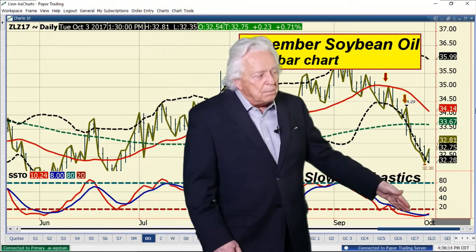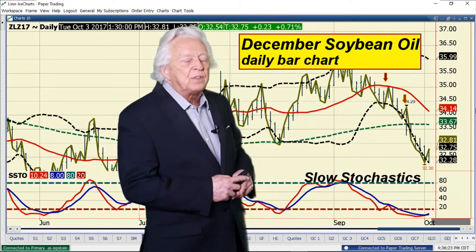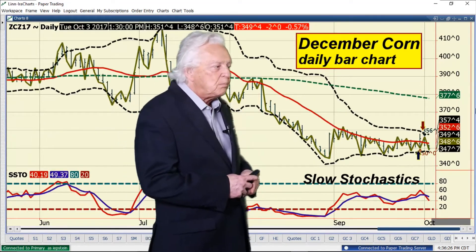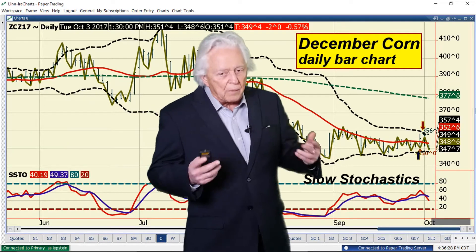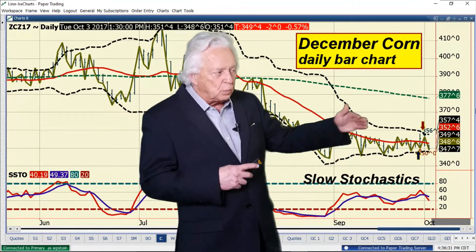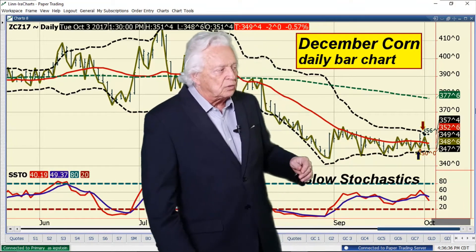Good day everyone. Ira Epstein with your agriculture update for this Tuesday, the 3rd of October 2017, just after 4:30 p.m. Central Daylight Time. We have the corn and the beans down, the wheat got a bounce today, cotton pretty close to unchanged, and the sugar market gave back some of the recent gains it's made.